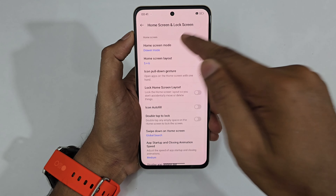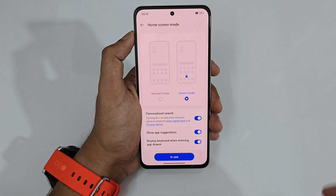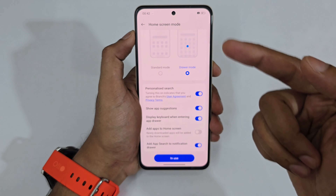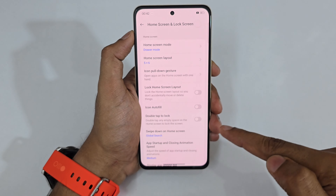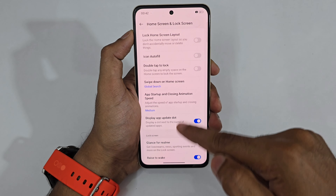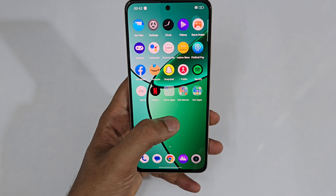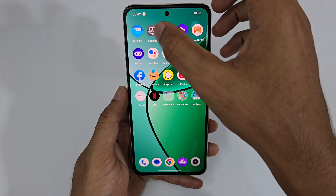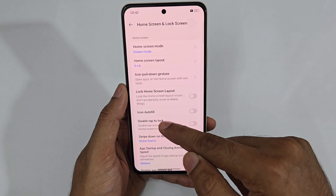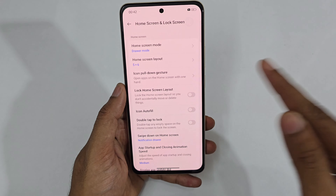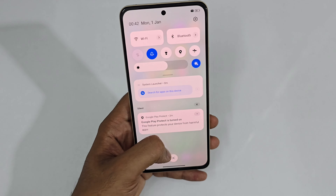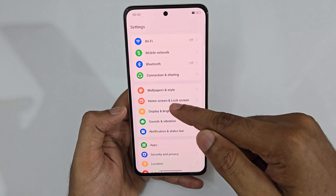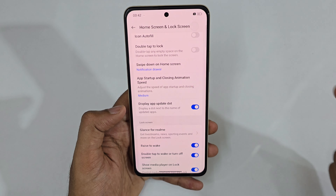Now let's look at Home Screen and Lock Screen settings. The Home Screen Mode has Classic Launcher (without app drawer) and Drawer Mode (with app drawer). There's also a 'Swipe Down on Home Screen' option — by default it shows a one-hand reach screen, but I recommend switching it to Notification Panel so swiping down opens the notification panel directly.